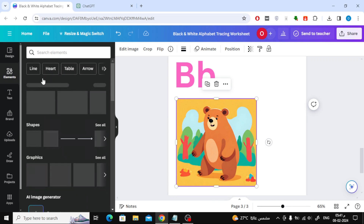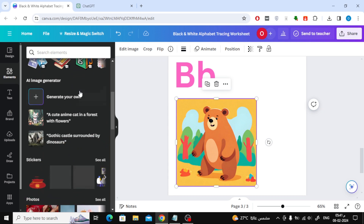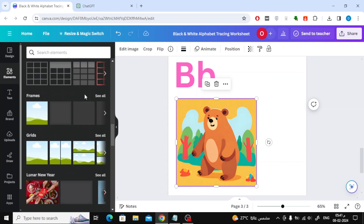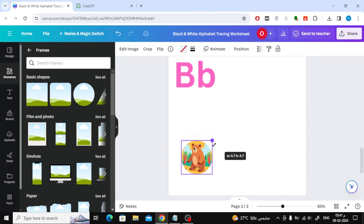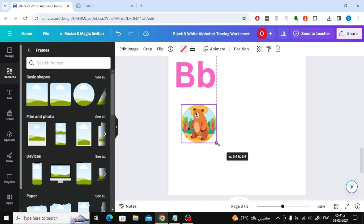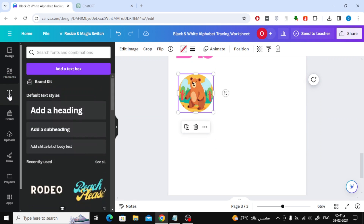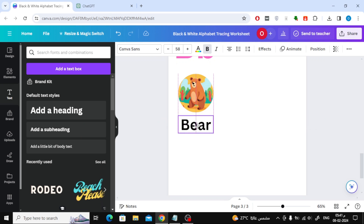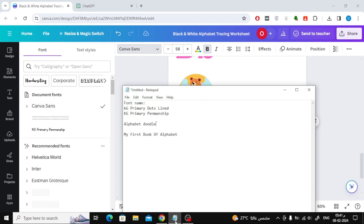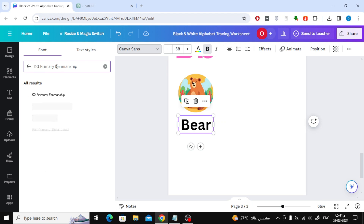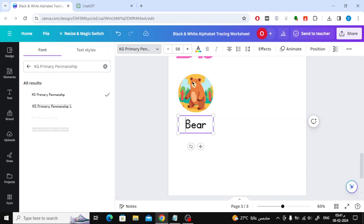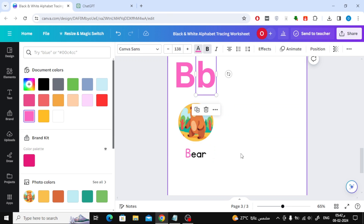Now let's go to the elements section and scroll down to find the frames section. Choose a circular shape and place the bear image inside the frame. Now add the word Bear below the photo and use the font called KG Primary Penmanship. Make the first letter pink, similar to the letter B color.